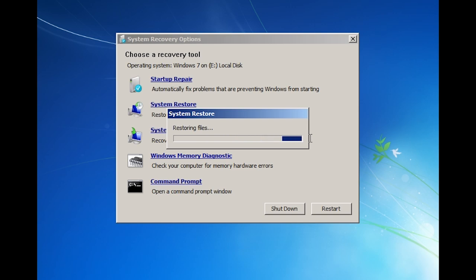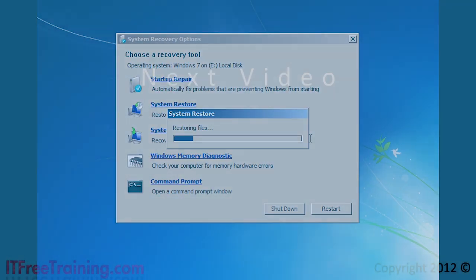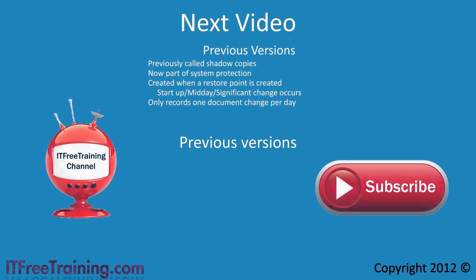If you only want to restore the system before a recent change that caused your system to become unbootable, this will work quite well. That's it for restore points. In the next video I will look at how to use system protection to recover documents using previous versions. This has been another free video from ITFreeTraining. For more videos please see our webpage or YouTube channel. Thanks for watching.